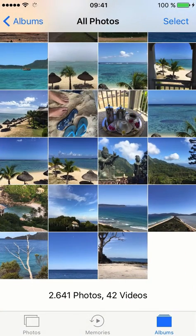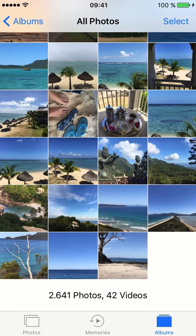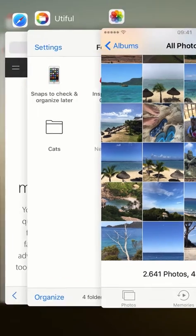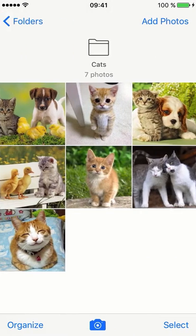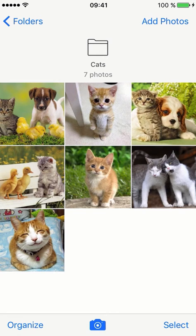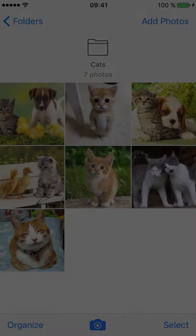Now my camera roll looks awesome and I can share my vacation photos without those cats getting in the way. Check out our other tutorials for more insight on how to use U-tiful to keep you truly organized and clutter-free.